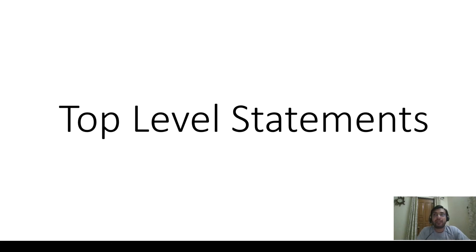Hi friends, in this video I'll be discussing one of the features which has been introduced in C# 9, which is Top Level Statements.